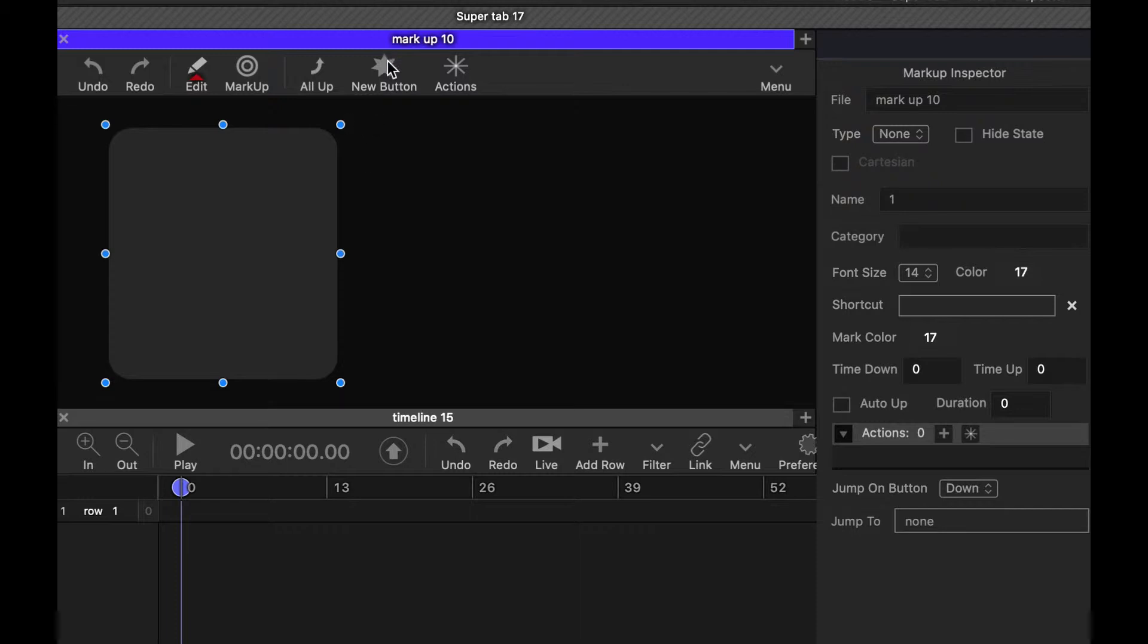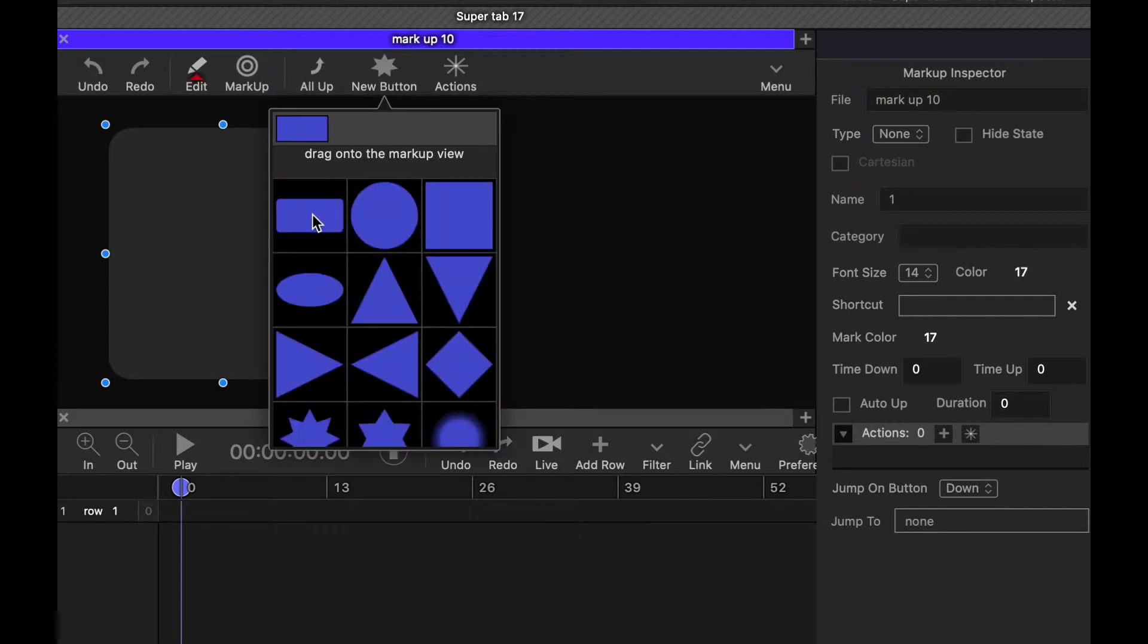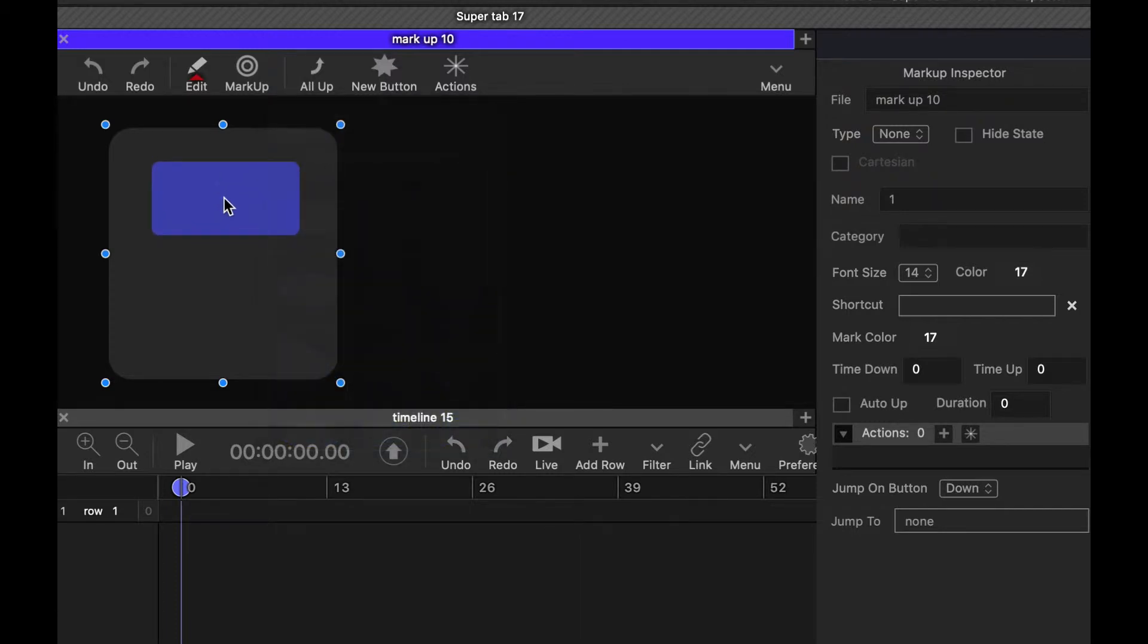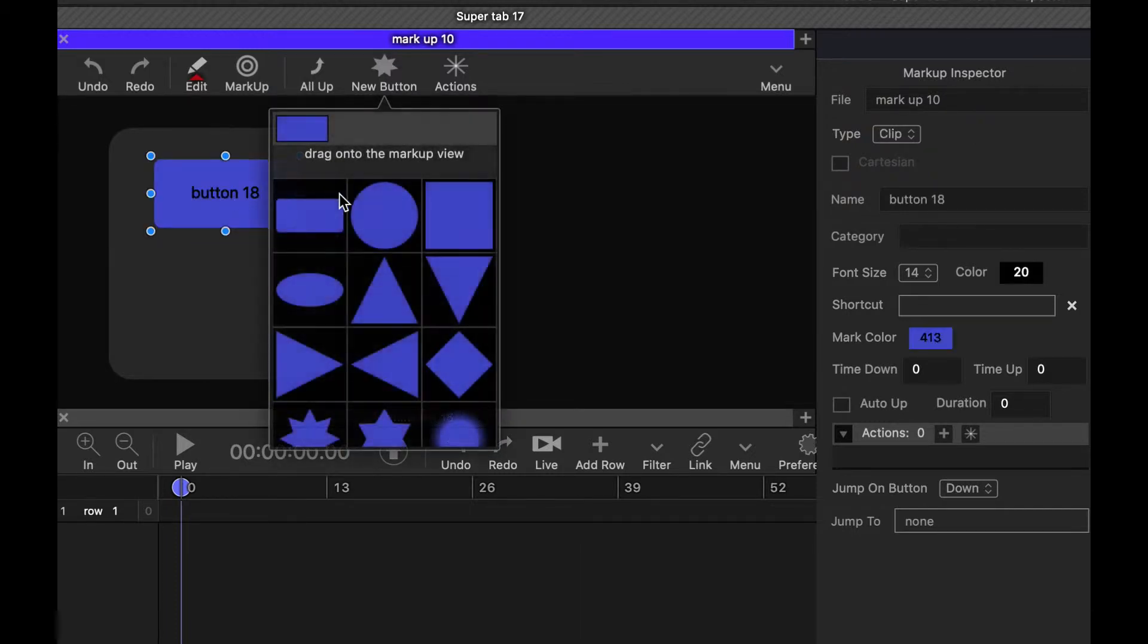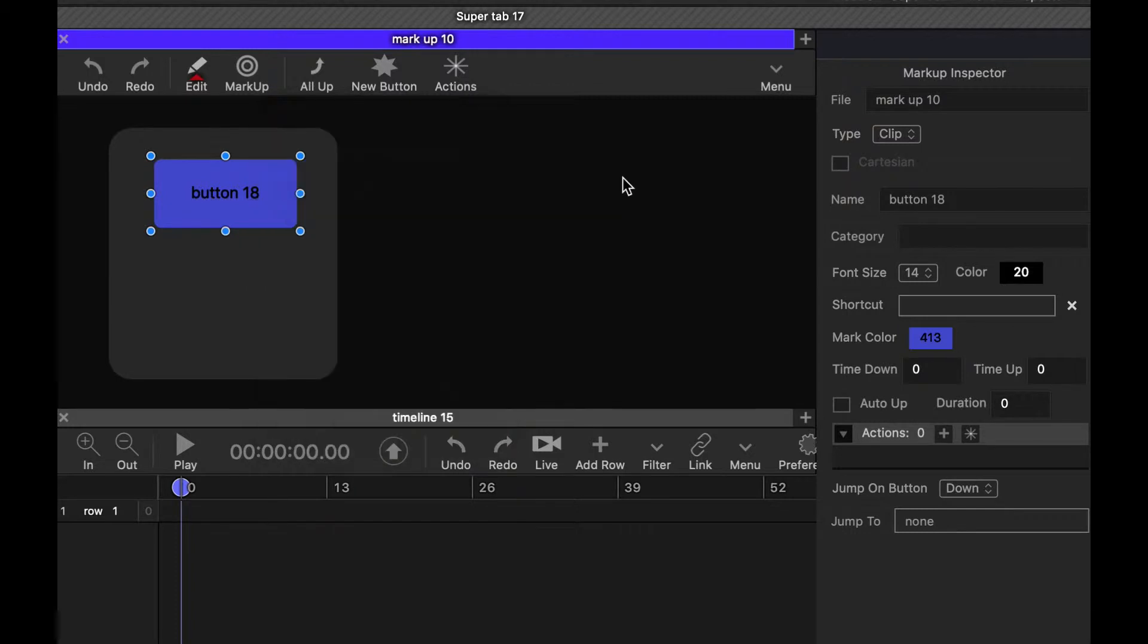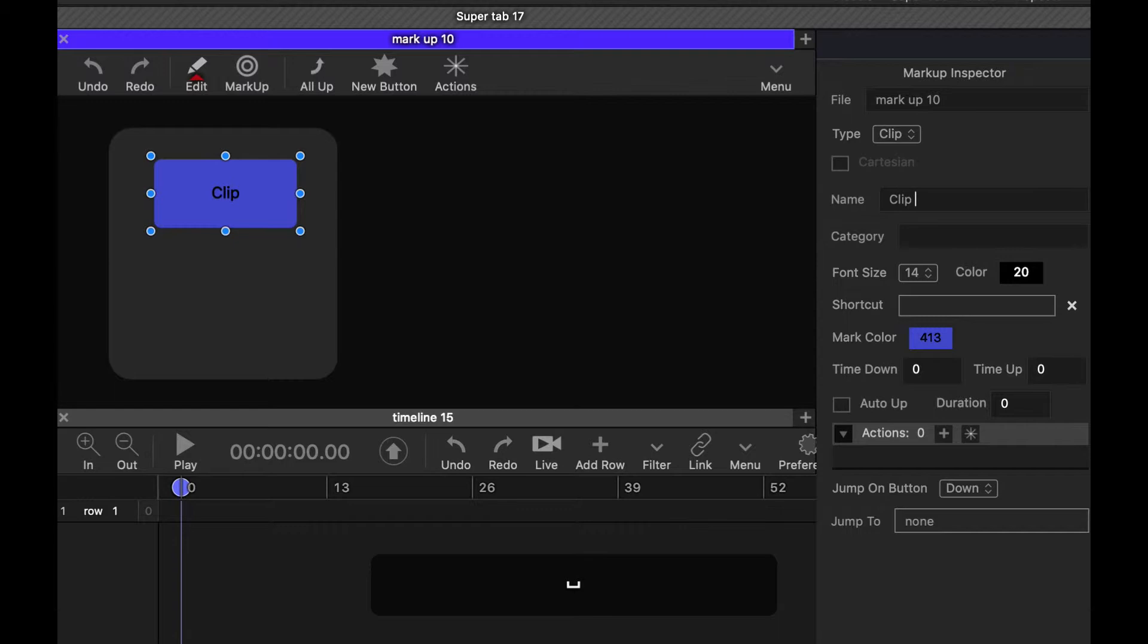And then we're going to add a new button on the top. Like that. And this will just be a simple clip button. And we'll call this clip one.